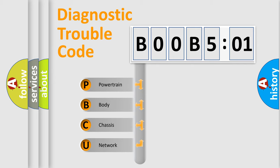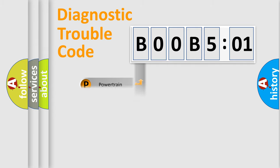We divide the electric system of automobile into four basic units: Powertrain, body, chassis, and network.